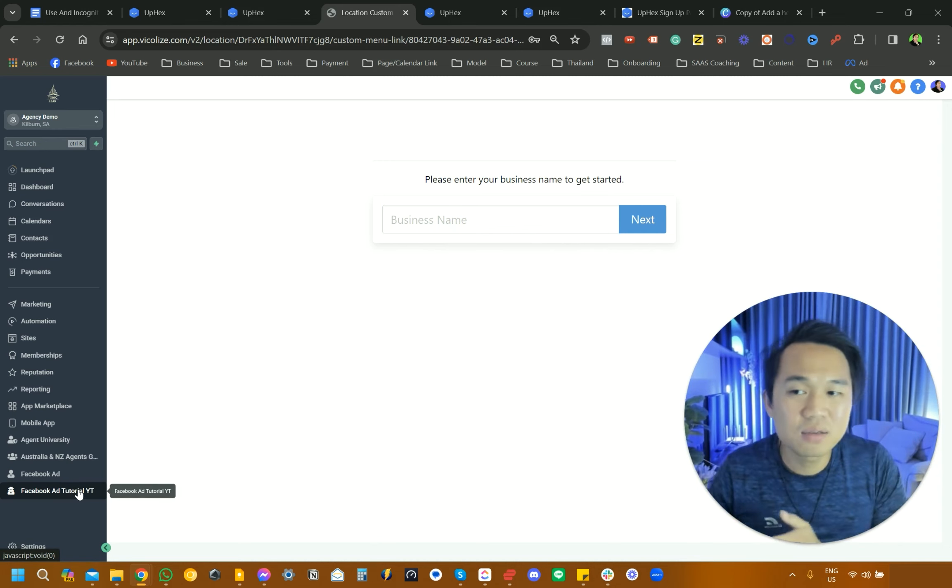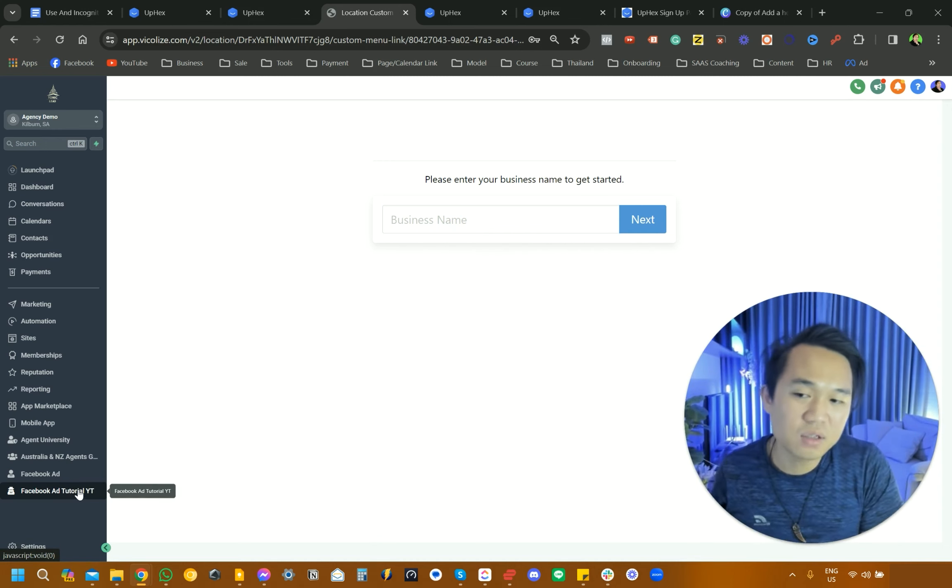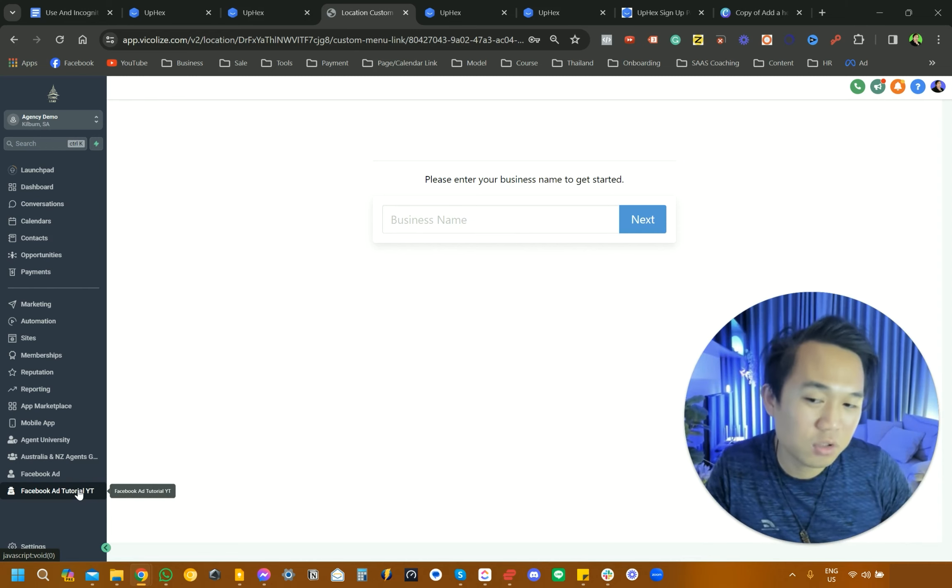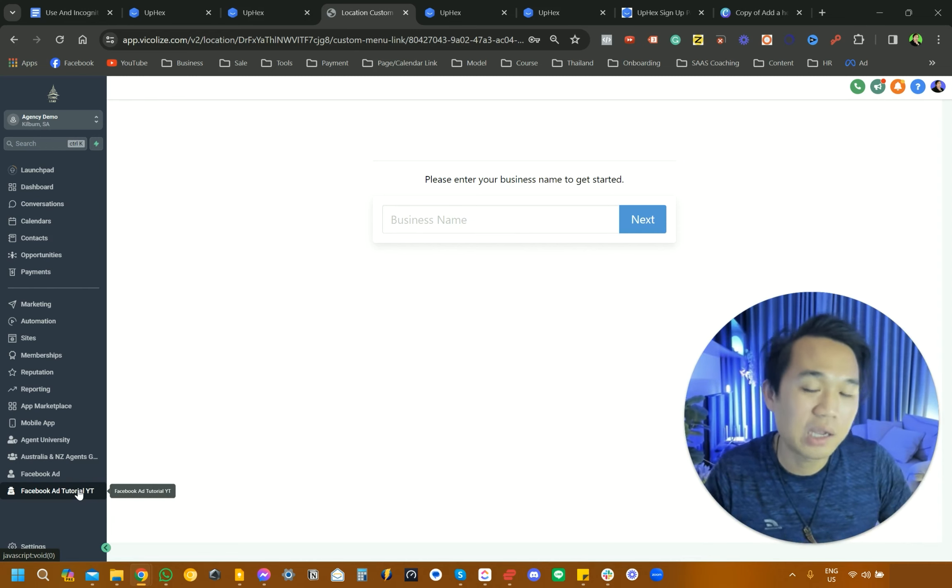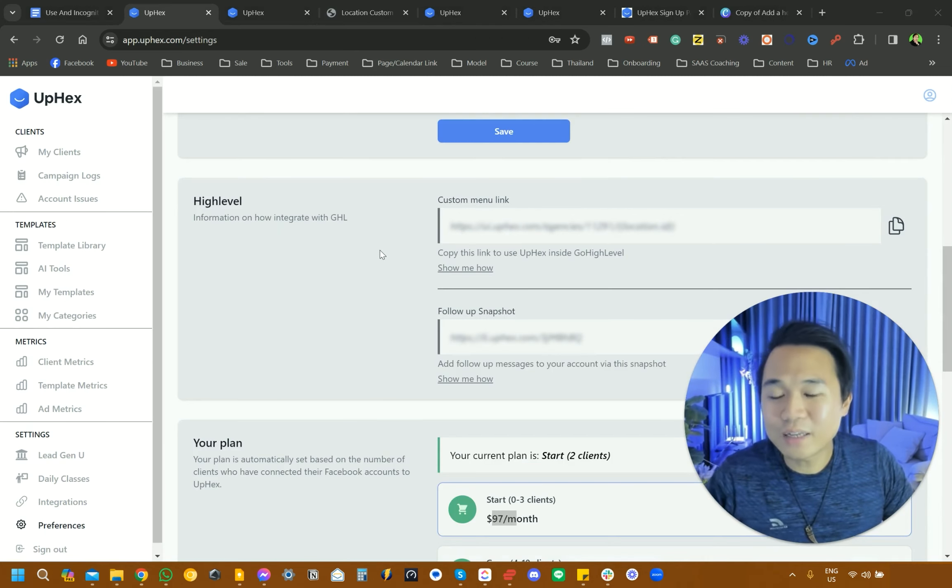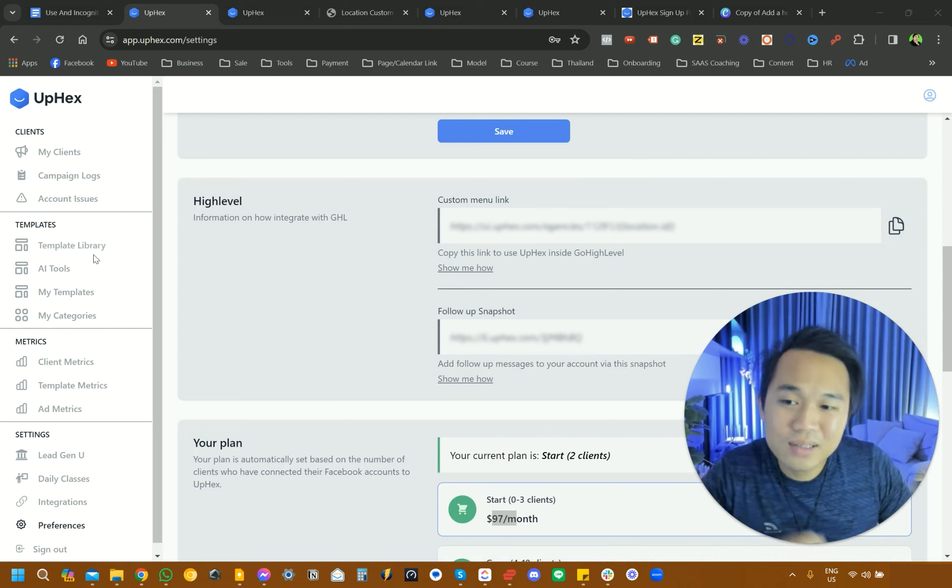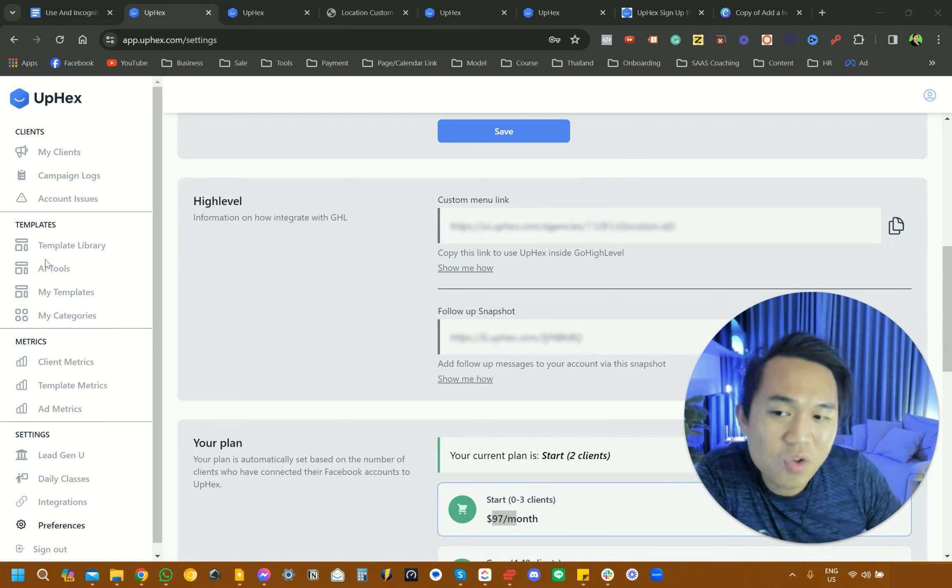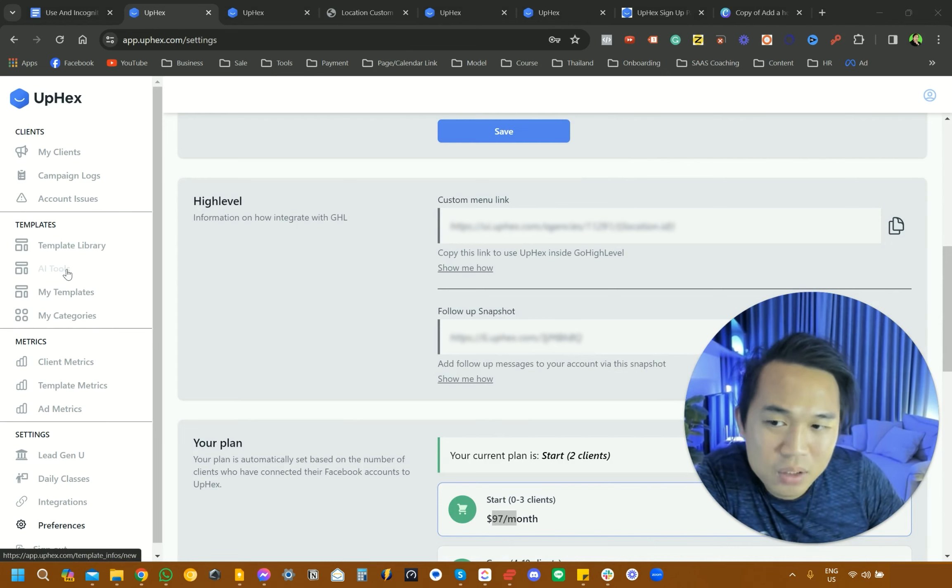The next thing that you want to do is head over back to UpHex and have a look at their templates. They have AI tools now, My Template and Template Library.